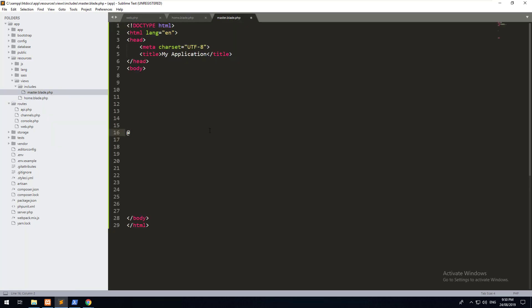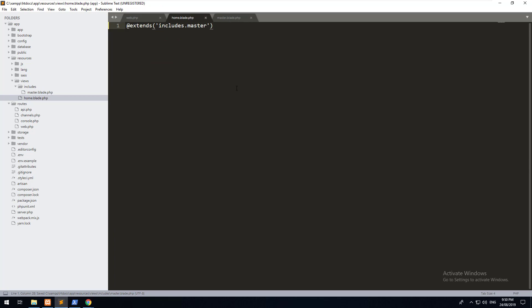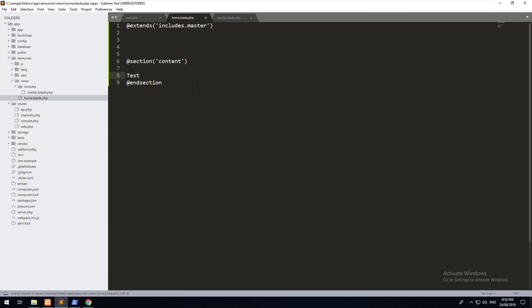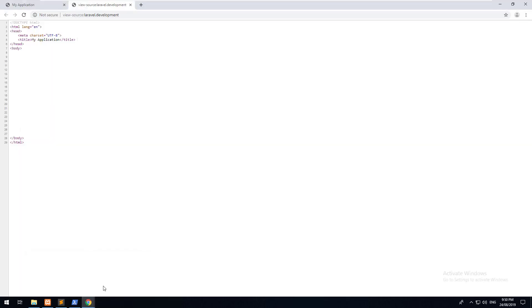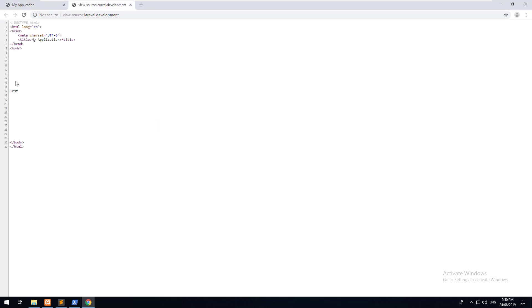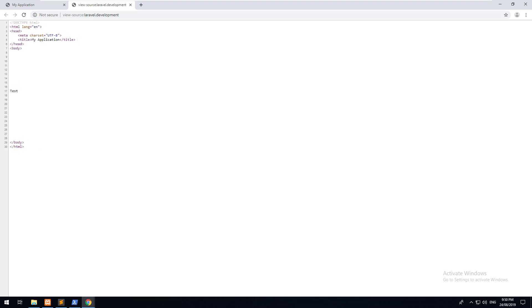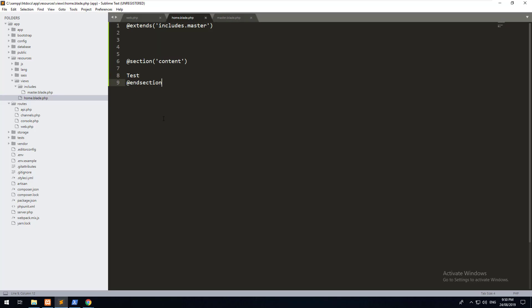So now that we've set up the extending of the master template, we can then do something called yield. And what yield does is allow us, it's basically a placeholder within your master template. So I'm going to call it content. Then I'm going to go into my home.blade.php and create a section called content. So @section content and @endsection. I'm then just going to write test in there, hit save, and refresh the page. And as you can see, test comes up. If you go into view page source, you'll notice that test comes up within the header and footer. But we're not using headers and footers here like WordPress. Here it's all one file and we create yields.